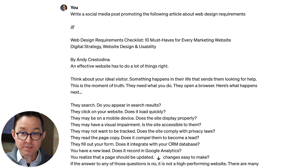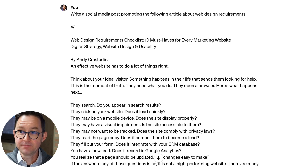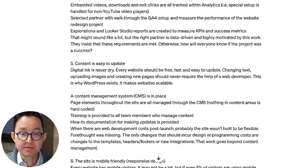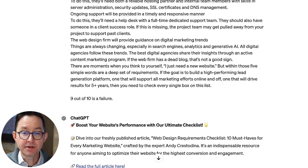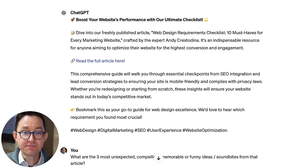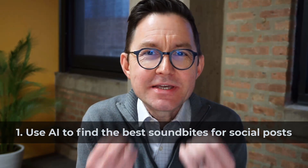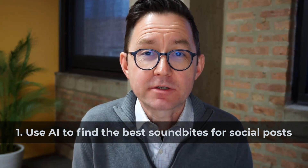We can do better than that by giving it the specific article. 'Write a social media post promoting the following article about web design requirements.' Copy and paste in the article, and it gives us a far better social media post. But I don't think that's the best way to use AI for social media. If you give it an article, you can use AI to find the best sound bites and the juiciest nuggets from that article, and then go write the social media post yourself.